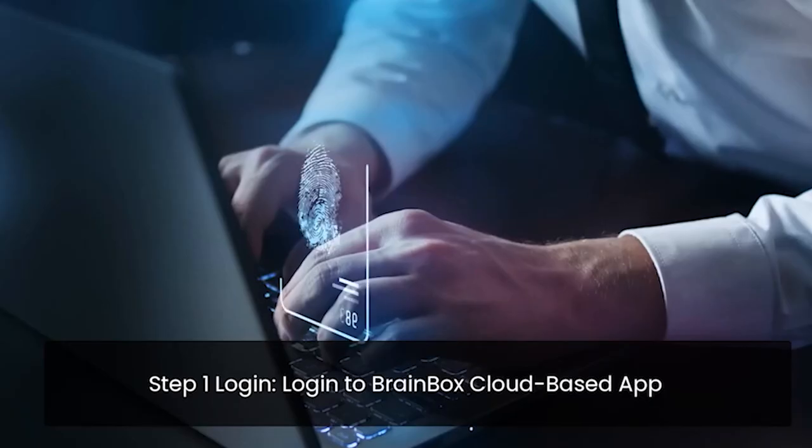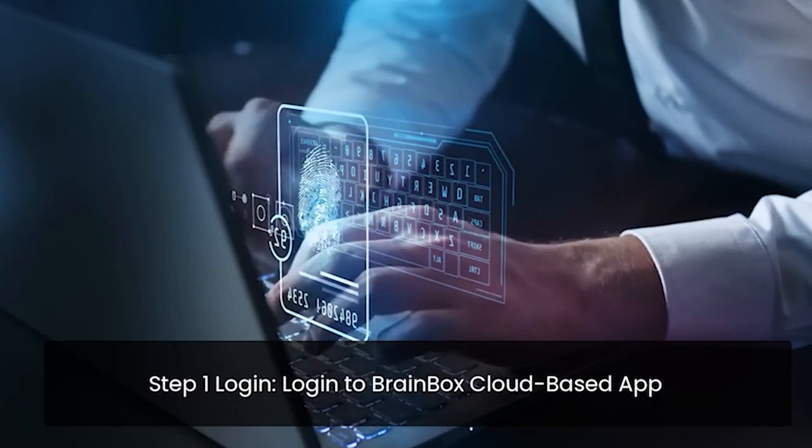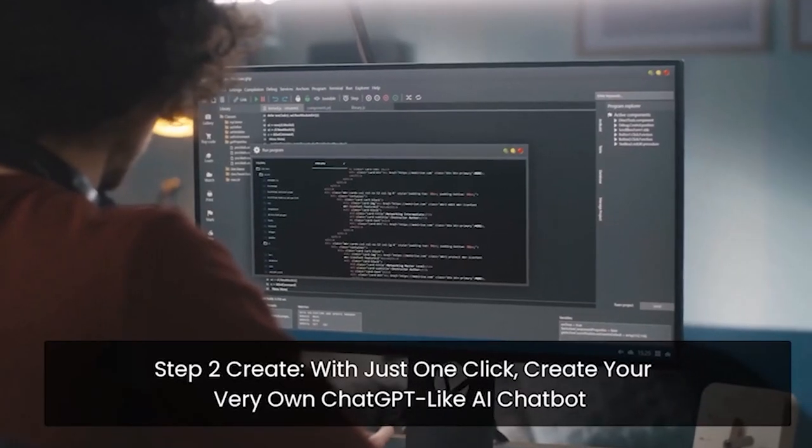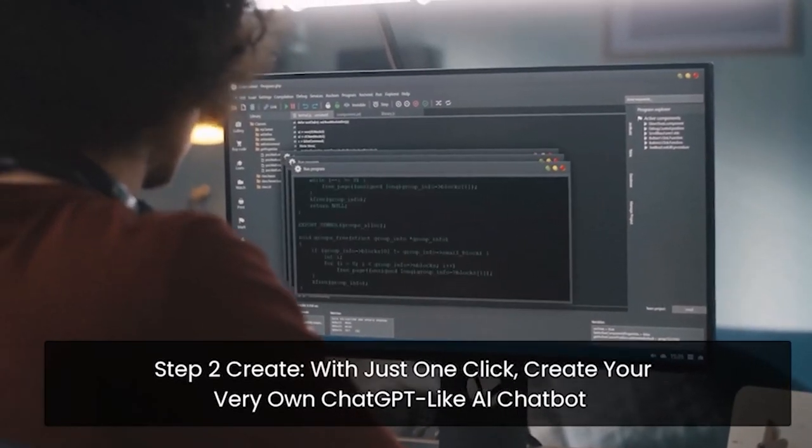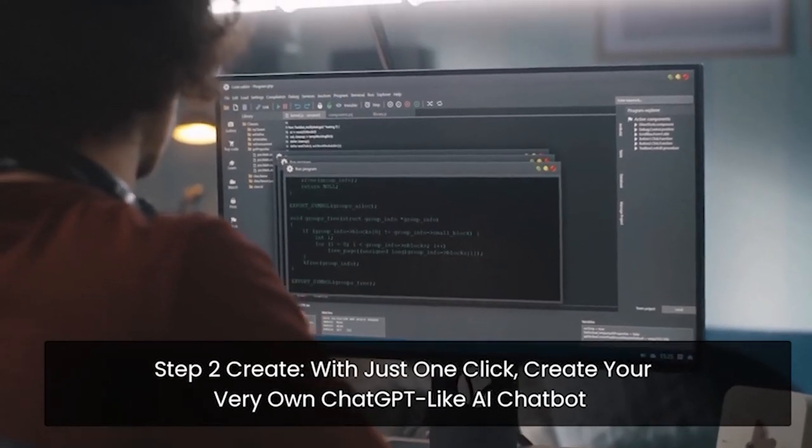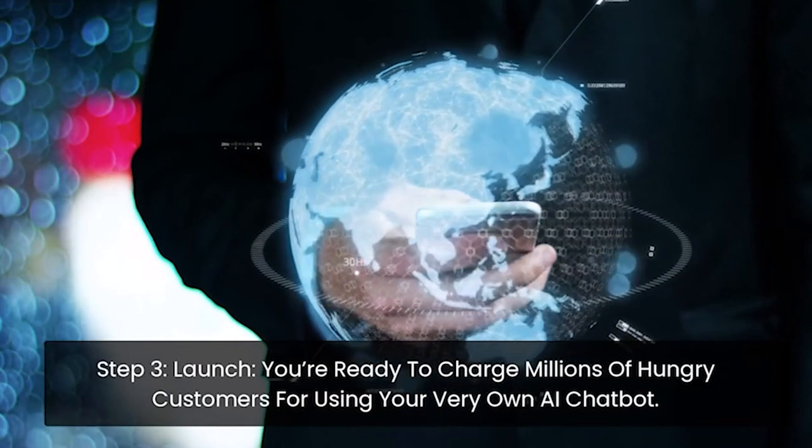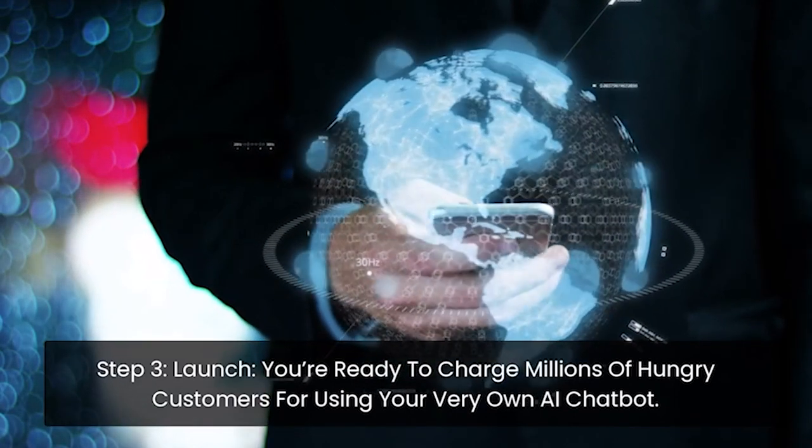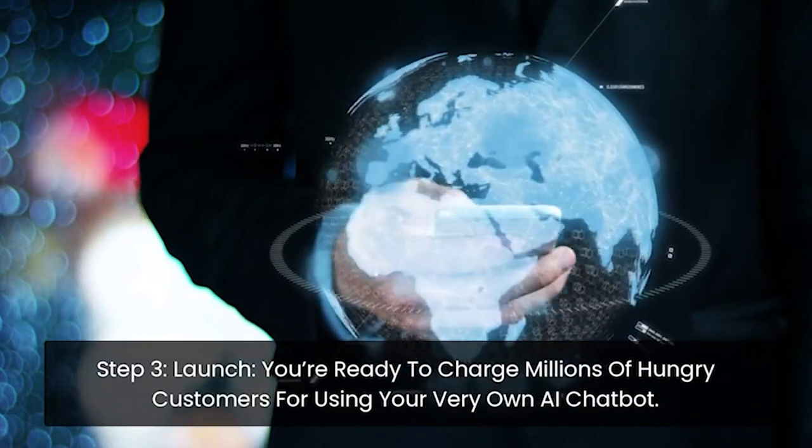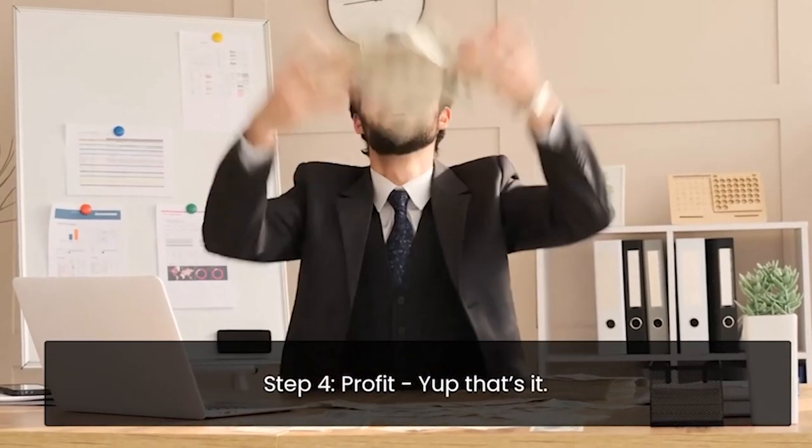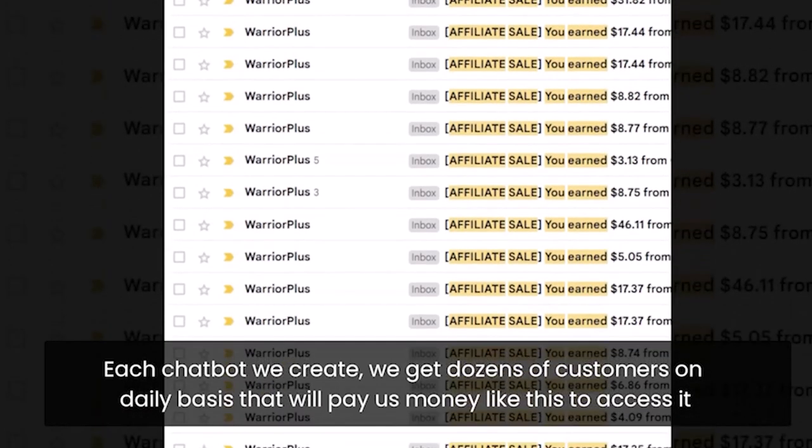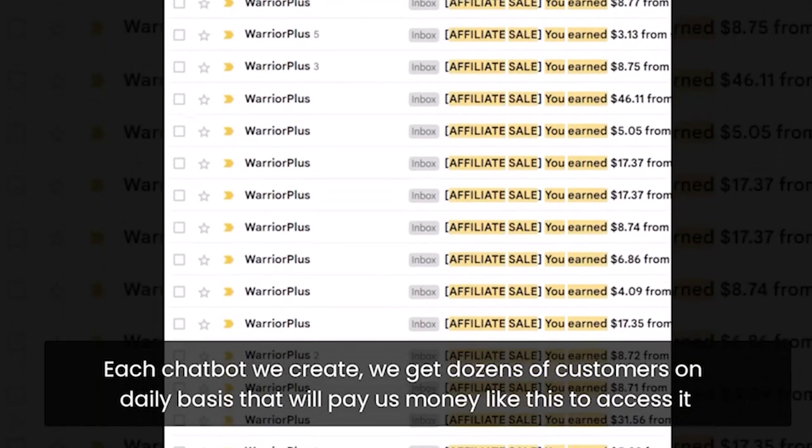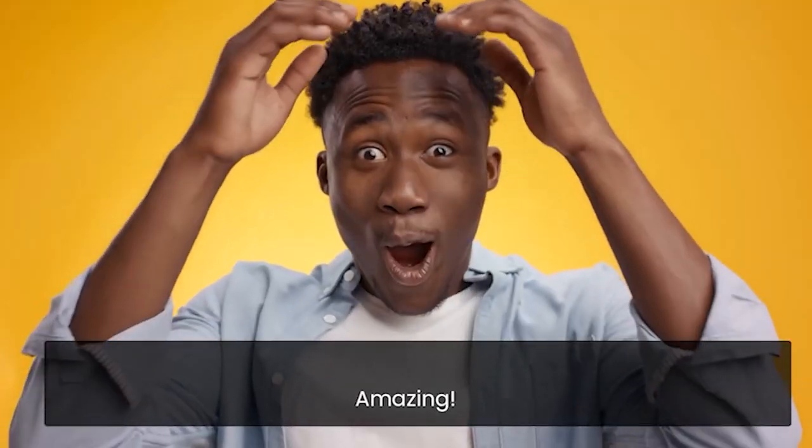Step one, log in. Log into BrainBox cloud-based app. Step two, create. With just one click, create your very own chat GPT-like AI chatbot. Step three, launch. You're ready to charge millions of hungry customers for using your very own AI chatbot. Step four, profit. Yep, that's it. Each chatbot we create, we get dozens of customers on a daily basis that pay us money like this to access it. Amazing.